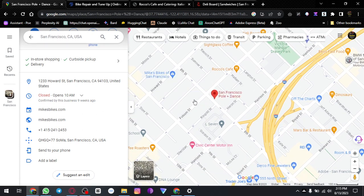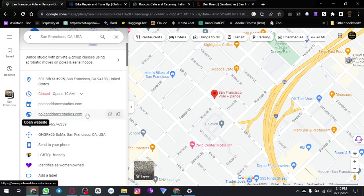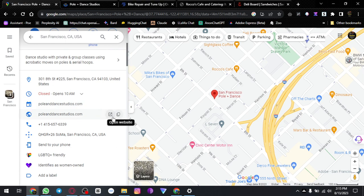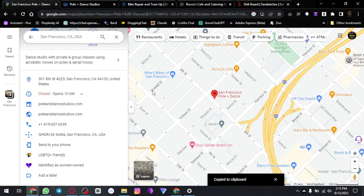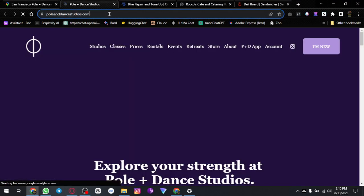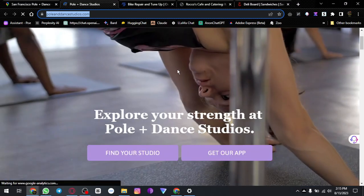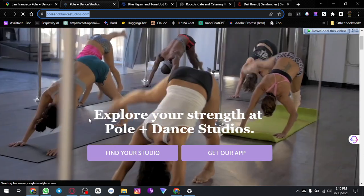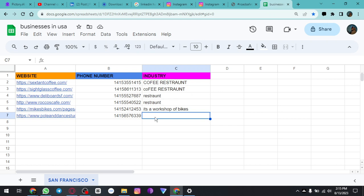San Francisco Pole Plus Dance. We can copy this, copy their phone number, and paste their website. What it is — it says explore your strength — Pole Plus Dance.